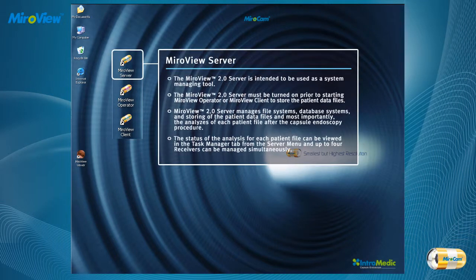The MiroView 2.0 Server is intended to be used as a system managing tool. The MiroView 2.0 Server must be turned on prior to starting MiroView Operator or MiroView Client in order to store the patient data files.